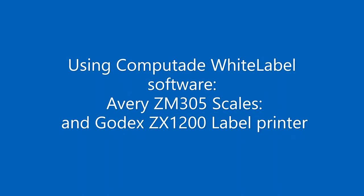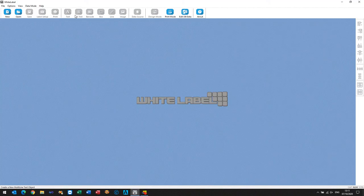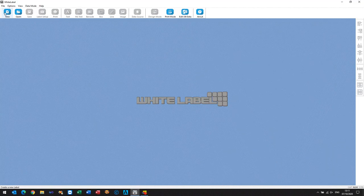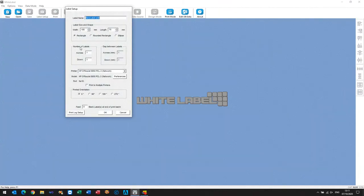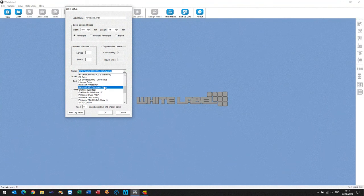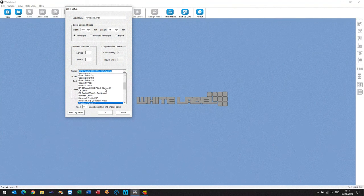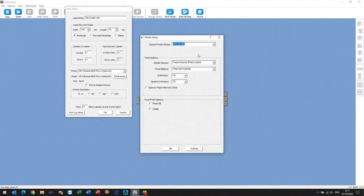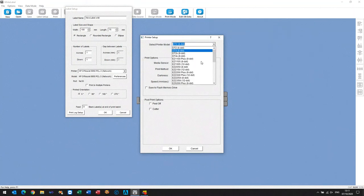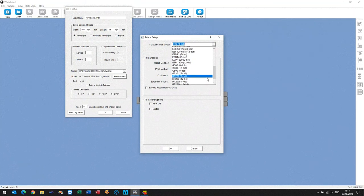So we'll be using some Computator white label software, Avery Scales and a Godex industrial printer. So the first thing we're going to do is create the label. When we're creating a label we choose the printer from the list, we'll choose the model of printer, the ZX1200.